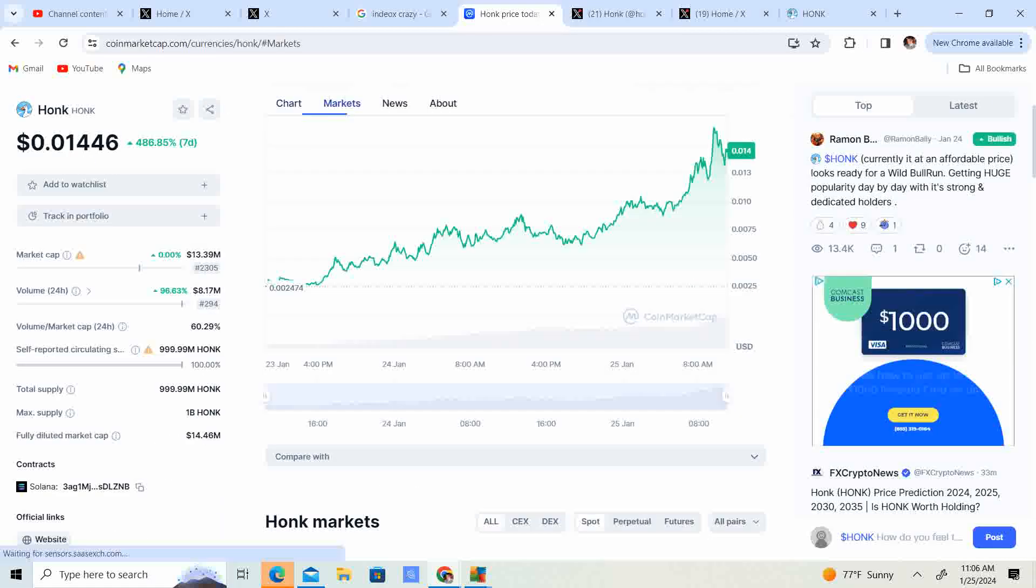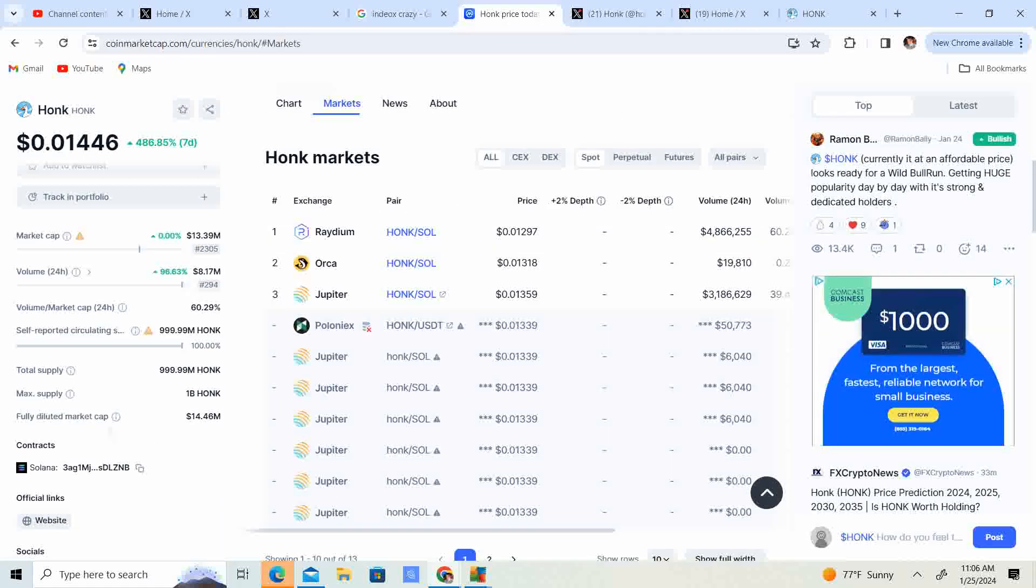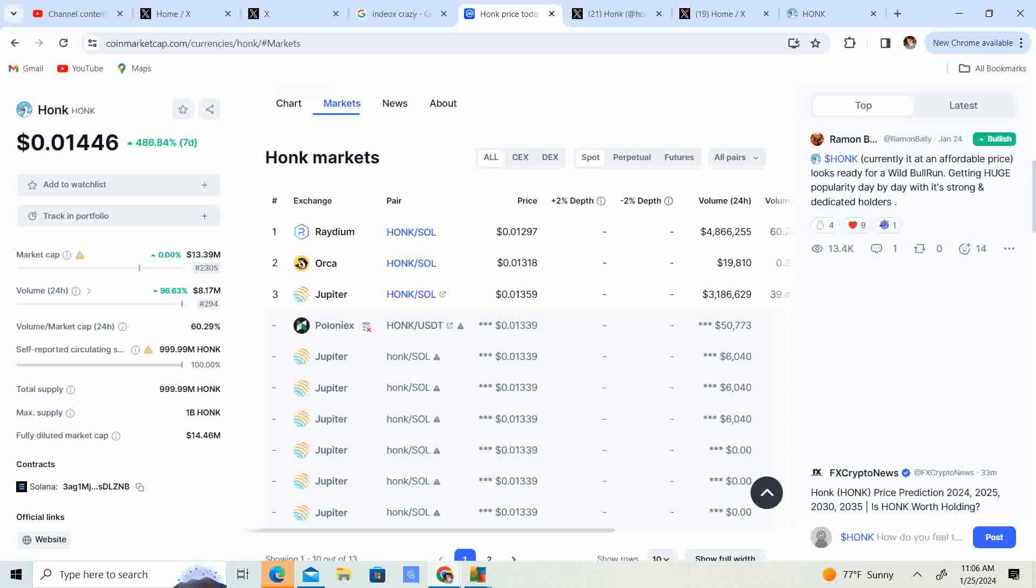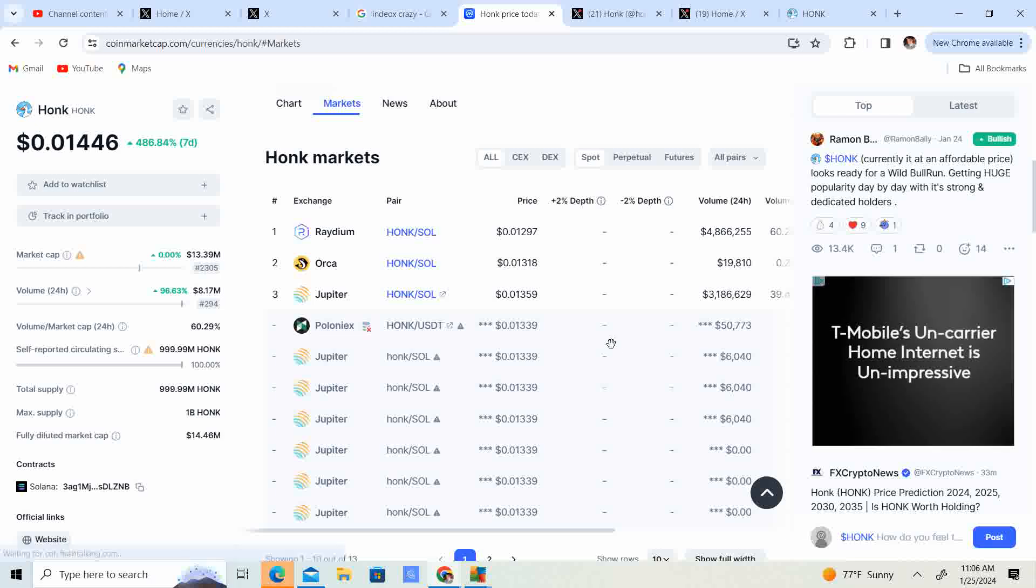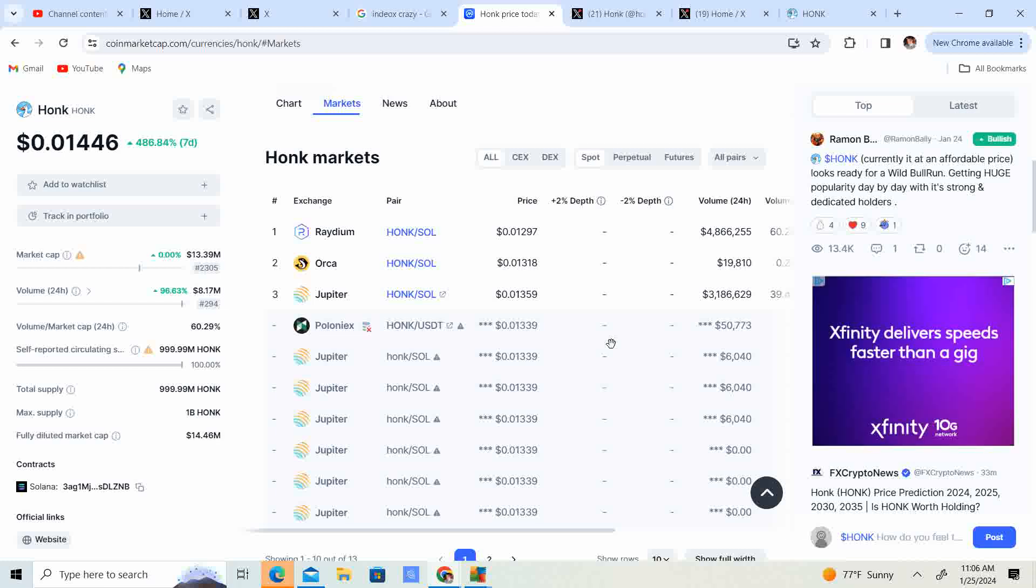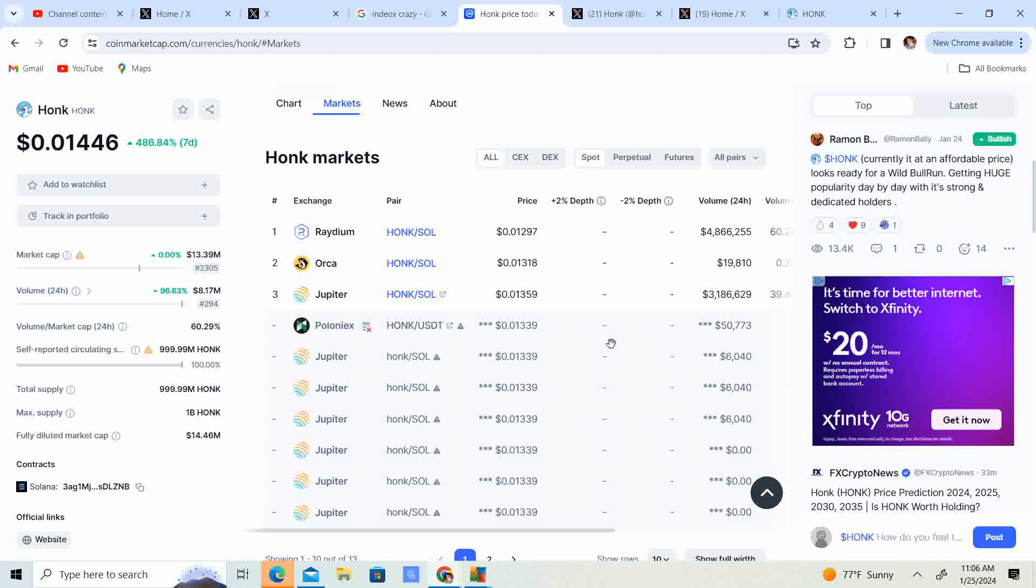So where can you get this? Wow. So Radium, Orca, Jupiter, Poloniex. So look at that. They got a couple different exchanges. Jupiter is the place, it's kind of like the Uniswap, from my understanding, or the Pancake Swap. You have Jupiter, so you can use Solana and grab some meme coins.